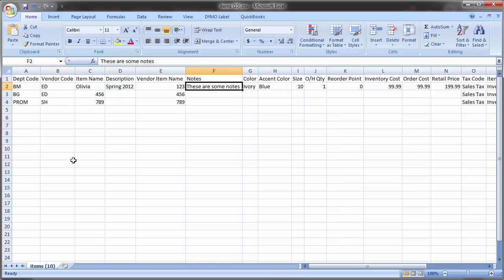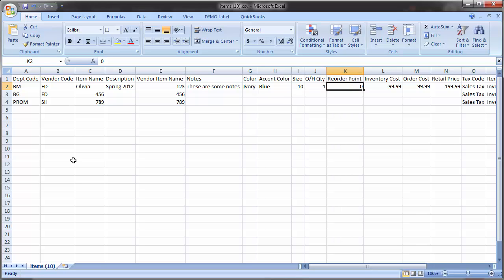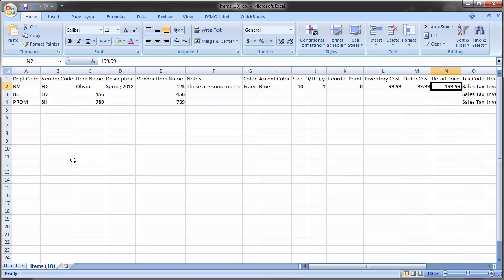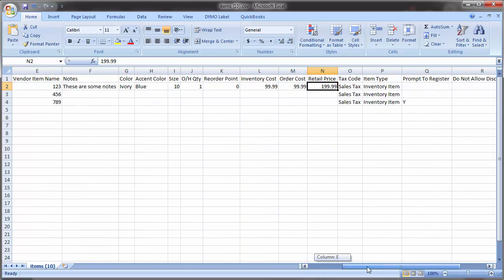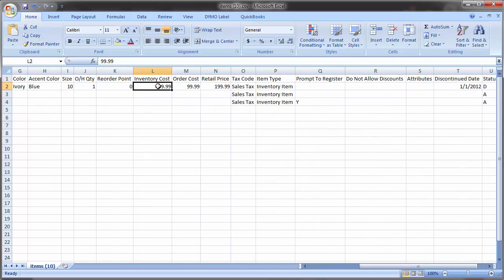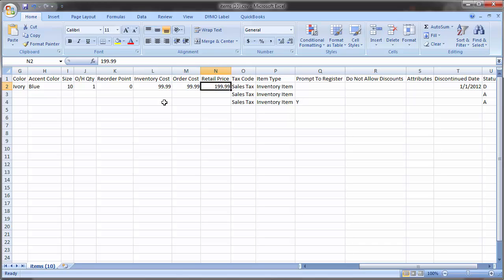Notes gives you an area to put extra details about the item. Next, you'll enter the color, accent color, and size of the item. Then you have on-hand quantity, which is how many of these items you have in the store, and it's entered as a number, as is the reorder point. Inventory cost is the actual cost of the item. It's what you paid for the item originally and is entered as a number. The order cost is how much the item costs today. And the retail price is the price the customer pays for this item. So, inventory cost, order cost, and retail price must all be entered without commas and without their currency symbol.